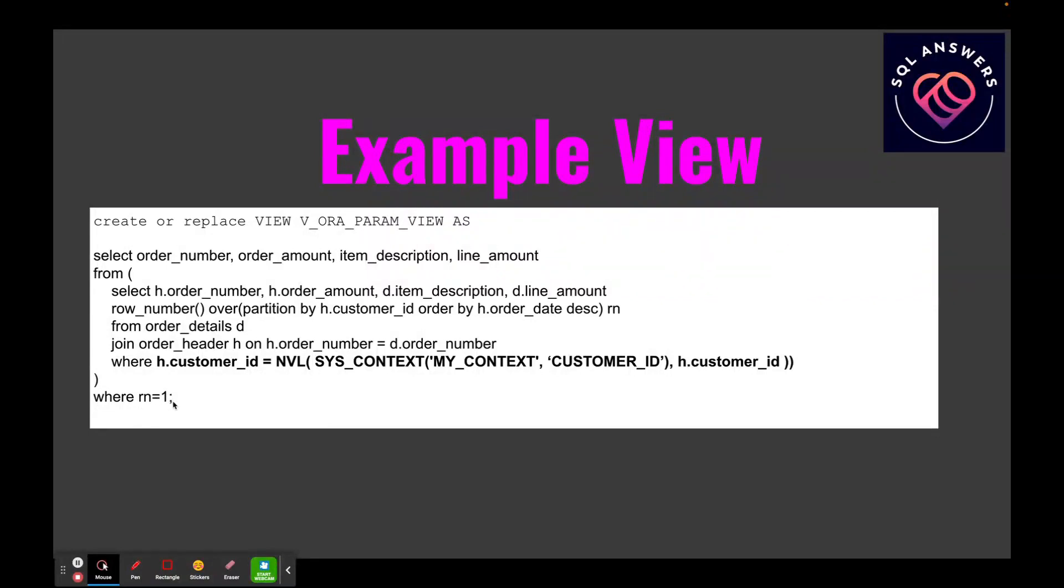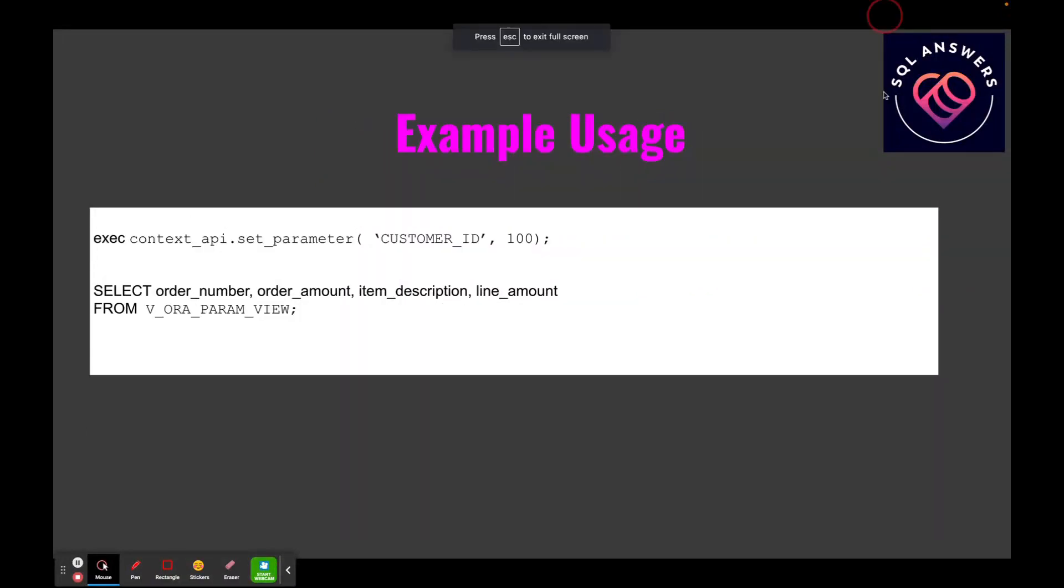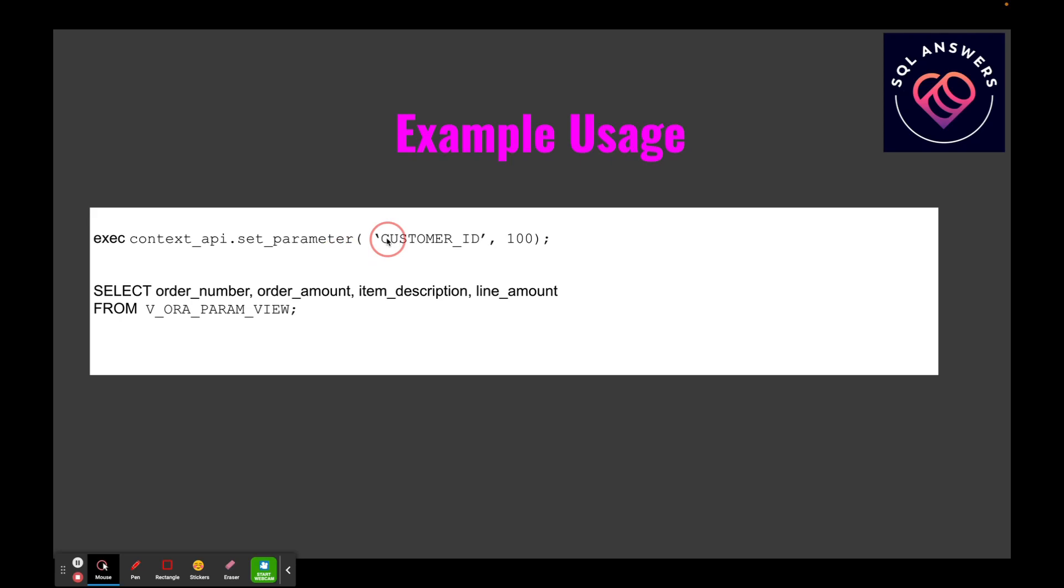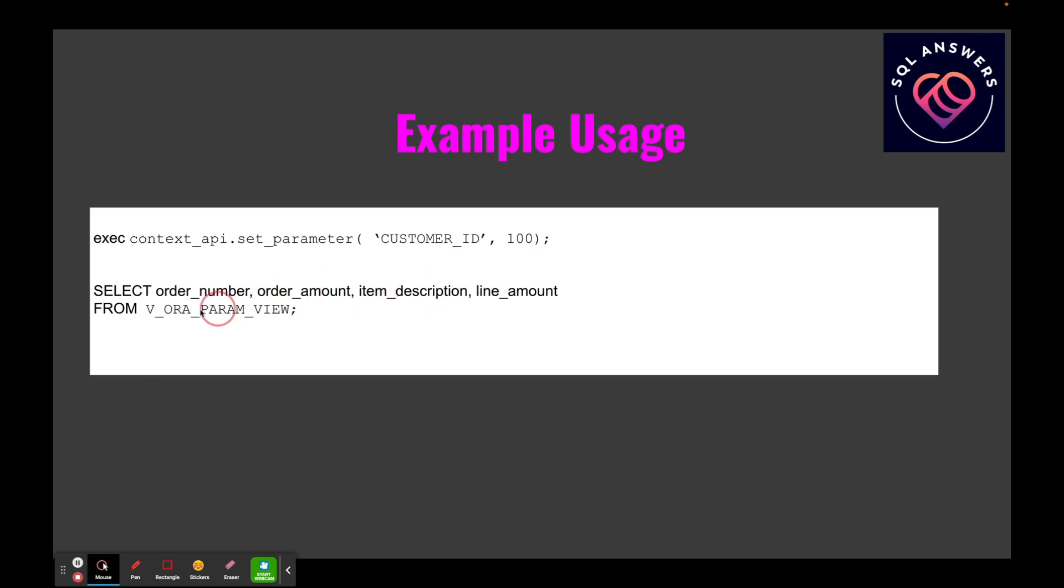Here's an example usage. All we're going to do is we're going to call our PL/SQL package CONTEXT_API and the SET_PARAMETER method, we're passing in customer ID and we're saying customer ID 100. So this is going to give us the most recent order information for customer ID 100 from the view. And here's a simple SELECT statement; this will select order number, order amount, item description, line amount from our view, and it's going to filter on customer ID 100 because that's what we've set here.